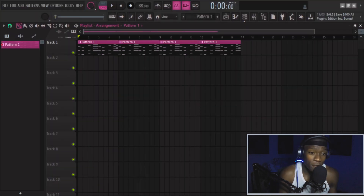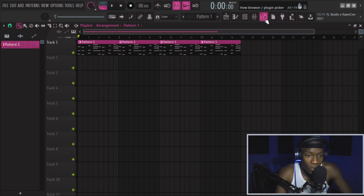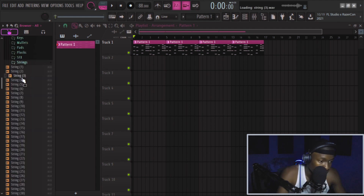I took inspiration from the EP. I want some strings because Flame has been using strings on the EP a lot. Let's get some strings.